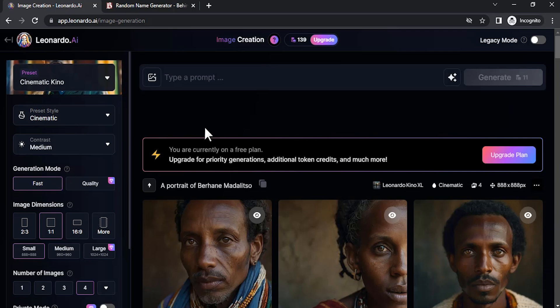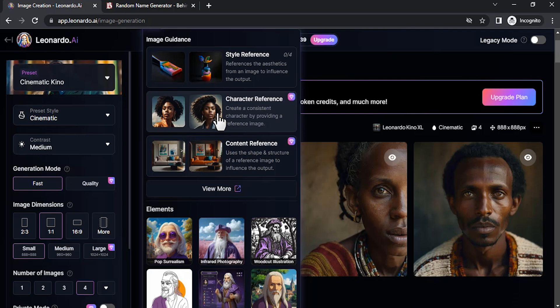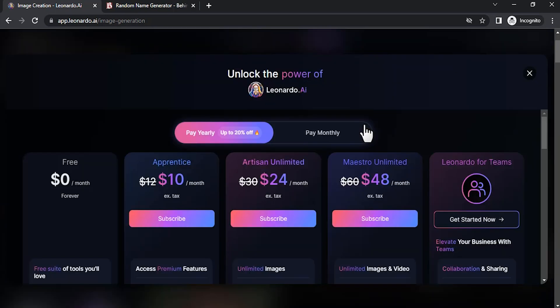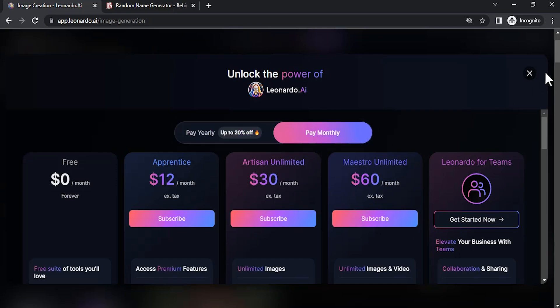The paid option requires you to drop the image. You have this image icon over there. Click on it and you have character reference. Select that character reference and drop in your image. Then you can type in your prompt and create consistent characters. For that you need to pay for any one of these plans, yearly or monthly.